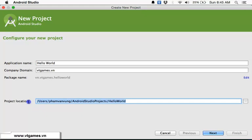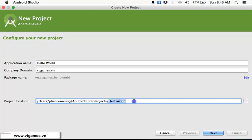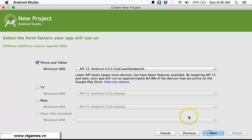This link here is the physical folder of your project inside your computer. You can change this if you want. Then we're going to click Next.